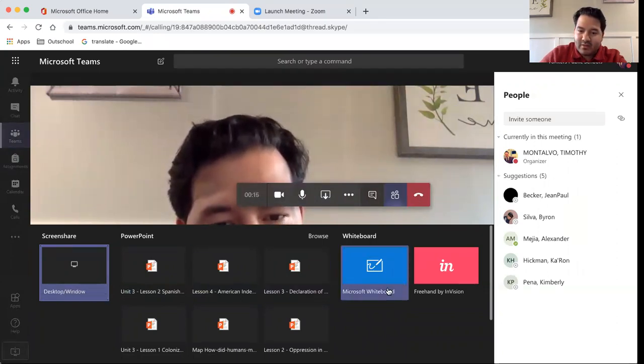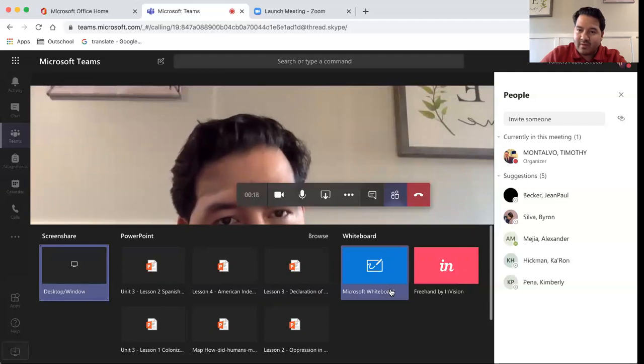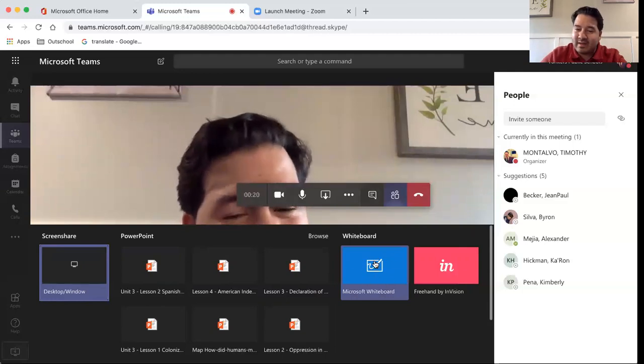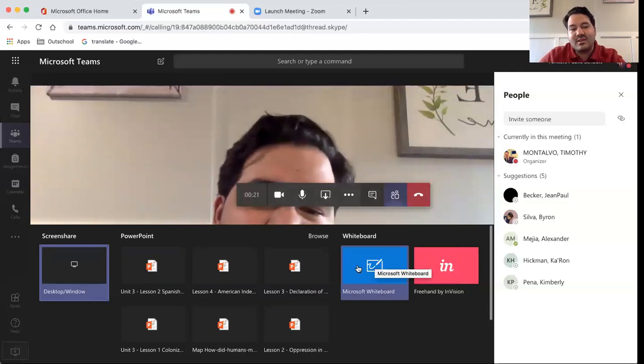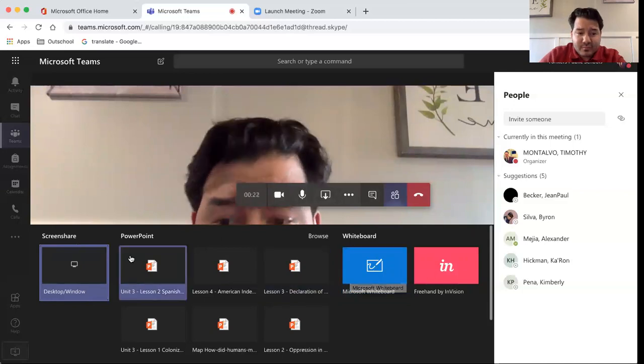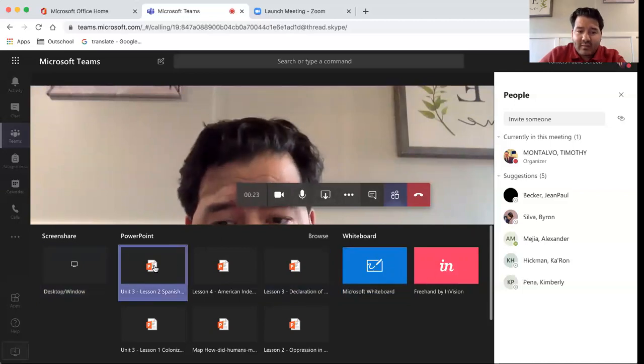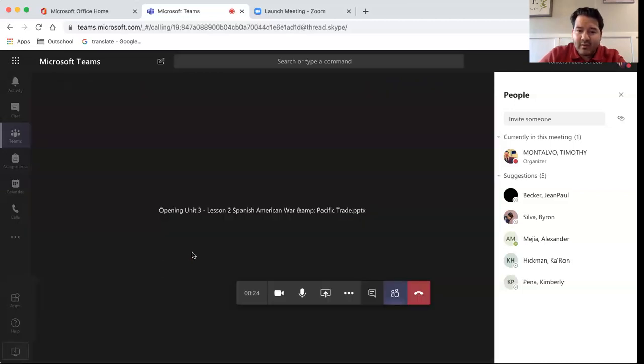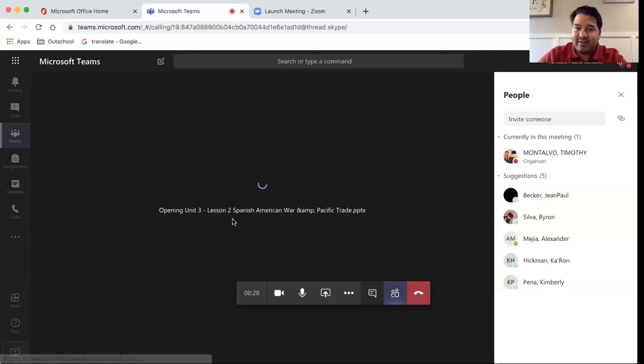I can use the Microsoft whiteboard here as well that is interactive and my students can use. Or I can pull up a PowerPoint presentation and students can follow along and see exactly what is on your screen.